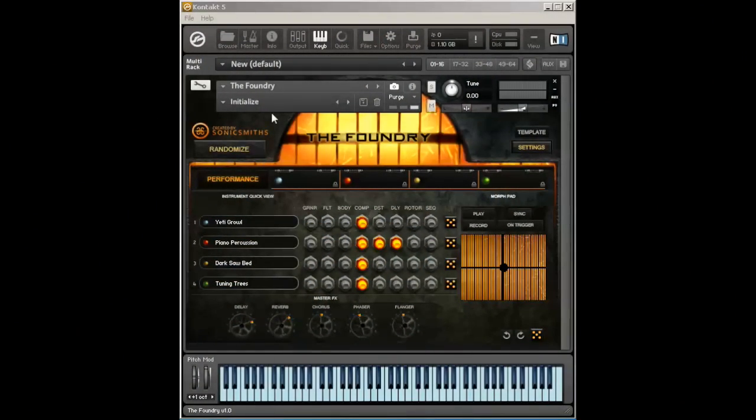In this guide, we're going to be looking at the AARE, or Adjective Assignable Randomizing Engine. This engine is a very powerful tool. It allows you to create patches simply by putting in keywords.